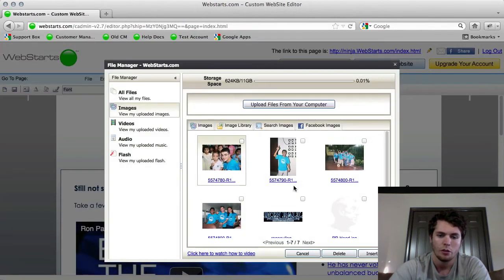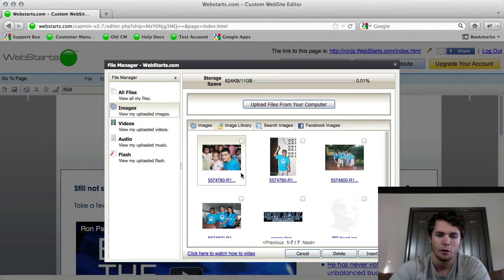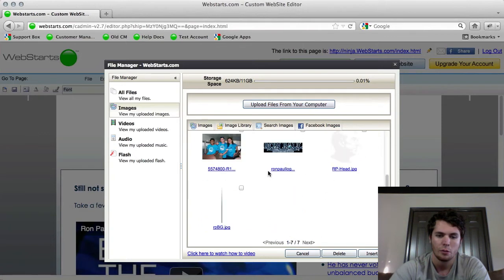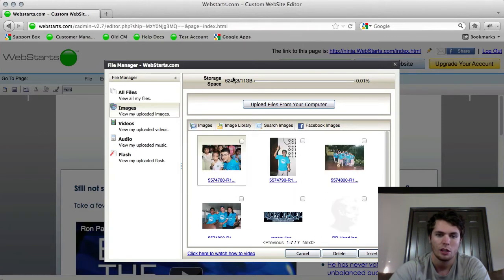So here's all your files. You can see everything that you've uploaded in the past. You'll probably have more than this, and then you can see how much storage space you have.